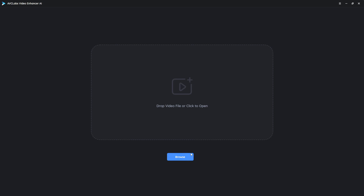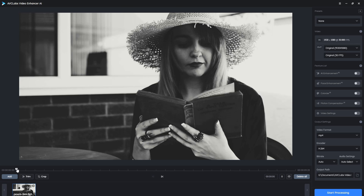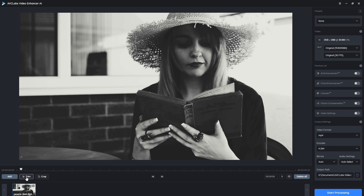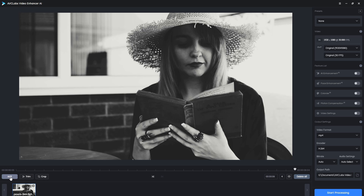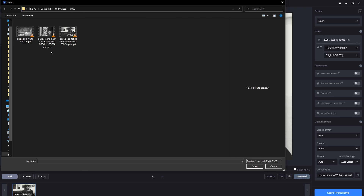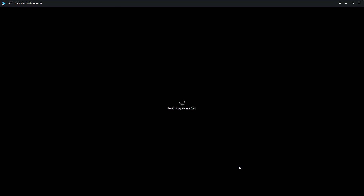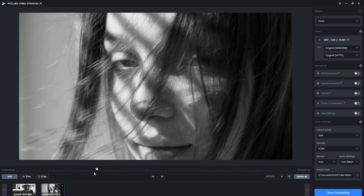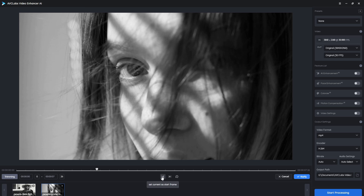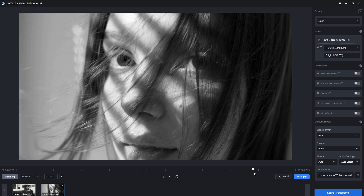Now we're going to take a look at the Colorize feature. With Colorize, we need to load in a black-and-white video, and we can trim it as we choose. By scrubbing the playhead, we can select where we'd like to start, trim that, select where we'd like the clip to end, and trim that as well. Once done, click Apply. We can also add multiple clips — clicking the Add button lets us add additional clips, trim those, and you can see we now have two clips loaded.